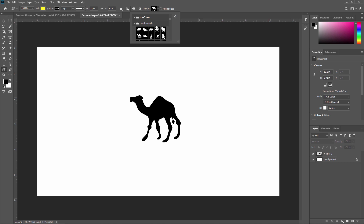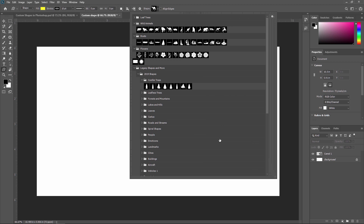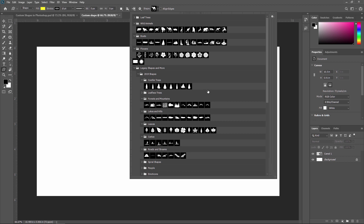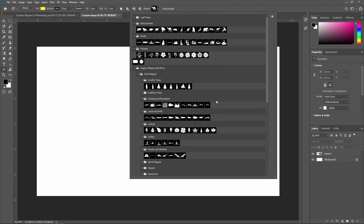Now these shape thumbnails are too small and it is hard to identify which shape you want to select. To enlarge this box, just find the border and drag it. You can enlarge this box and easily check which shapes you are going to use. Like that you can check all the shapes — these are all shapes given by default in Adobe Photoshop.